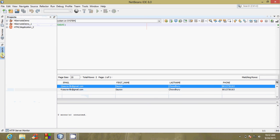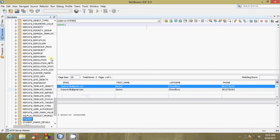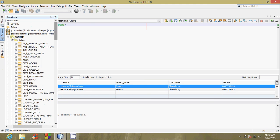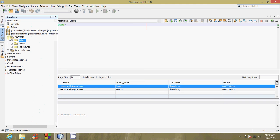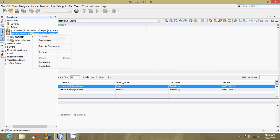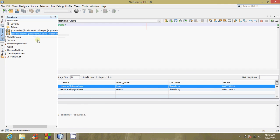After doing your job, you have to disconnect the database from NetBeans. For that, right-click on Oracle theme, select Disconnect, and you are successfully disconnected from the database.